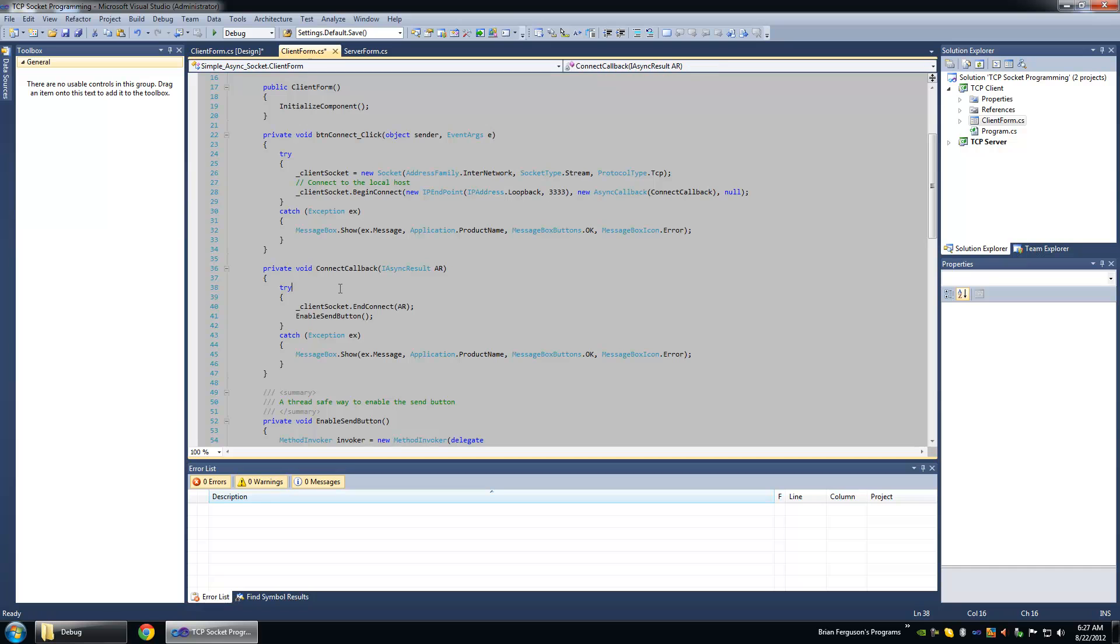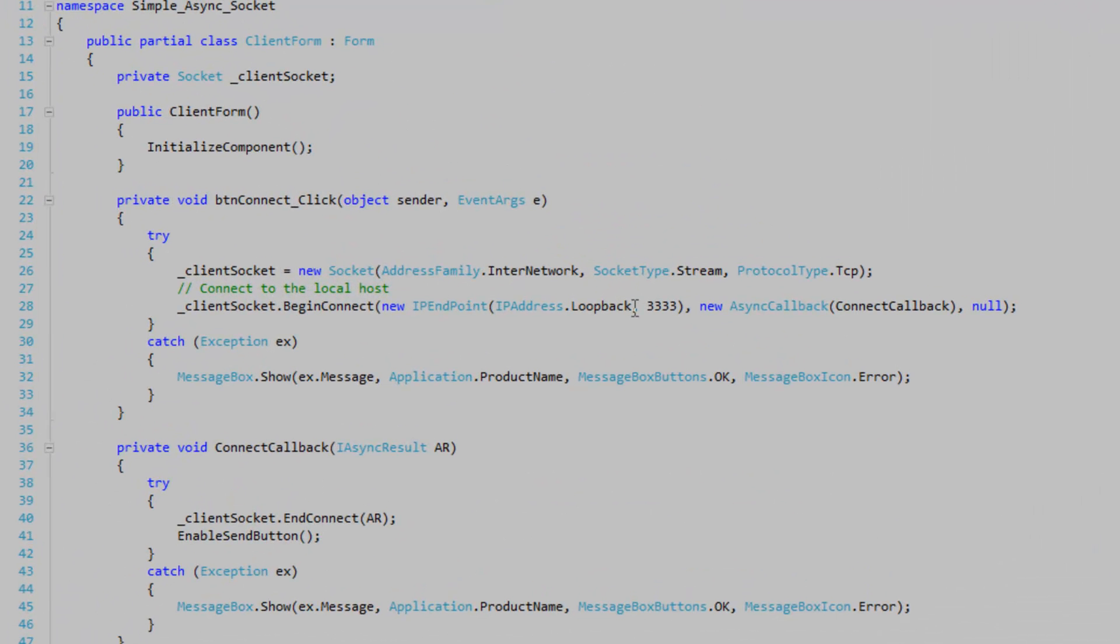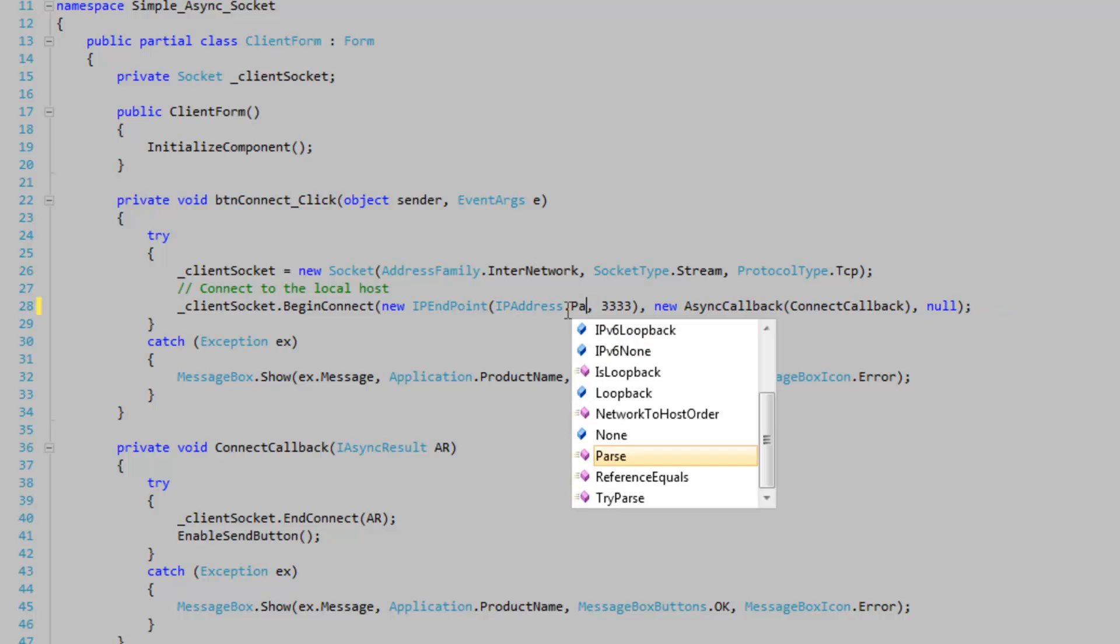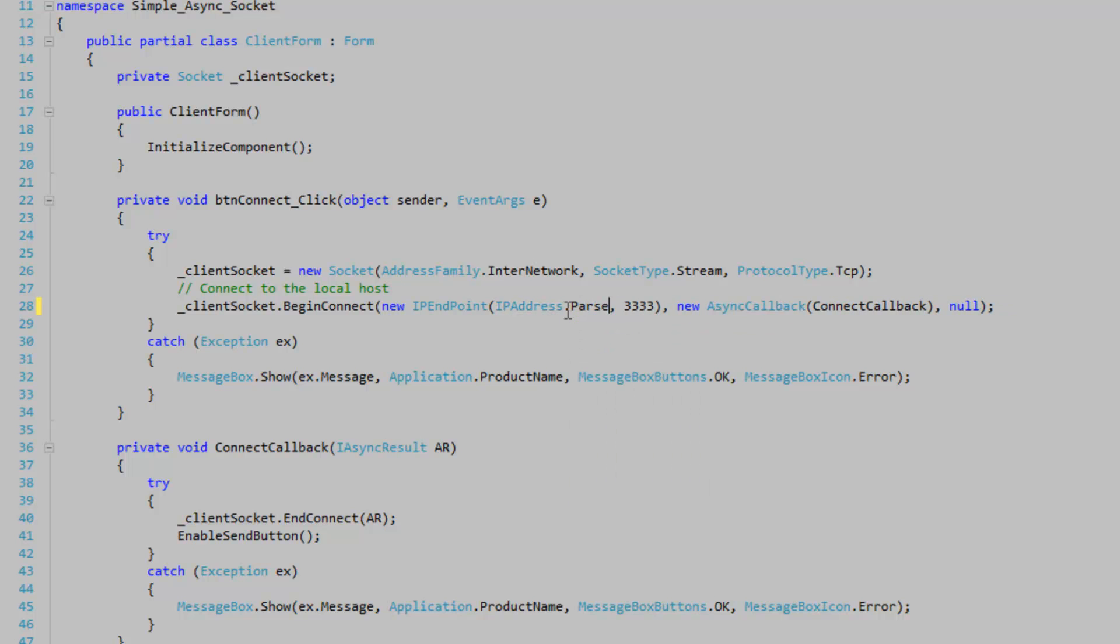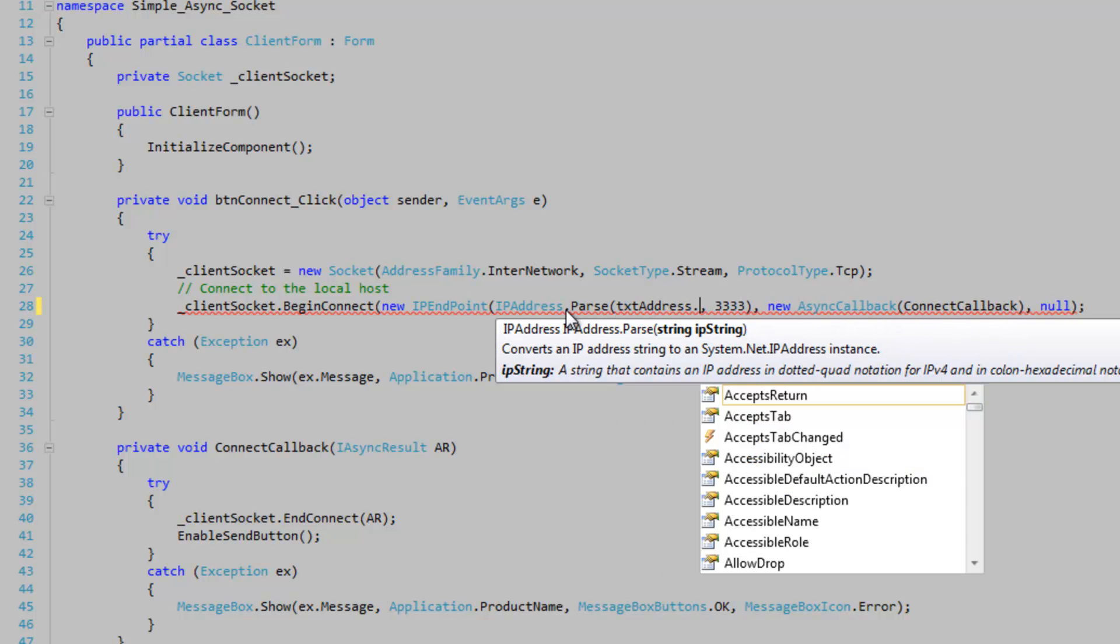Okay, and now we're going to replace IP address here, loopback with IP address parse, and we're going to accept the text address dot text property.